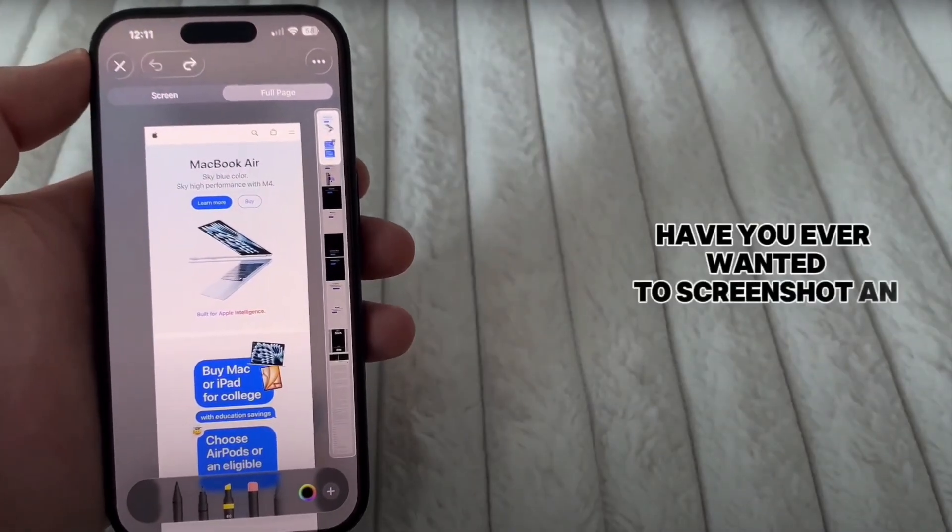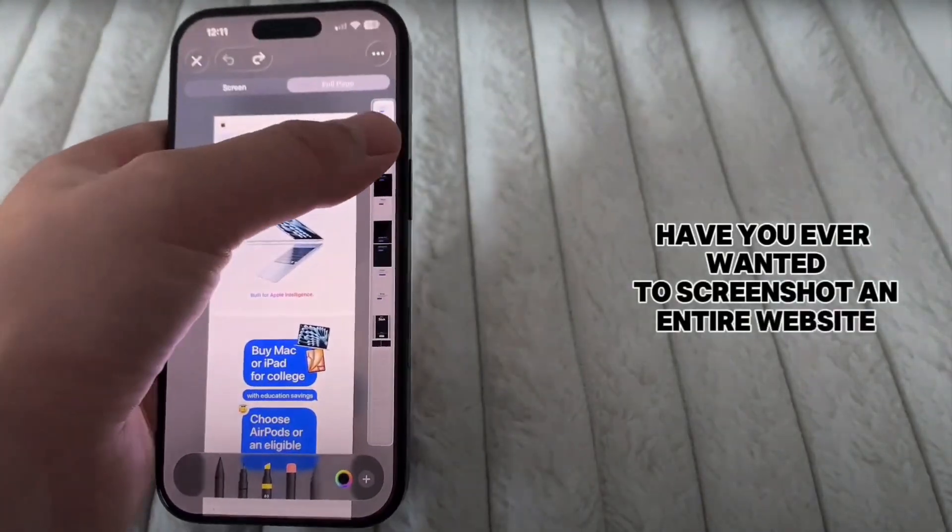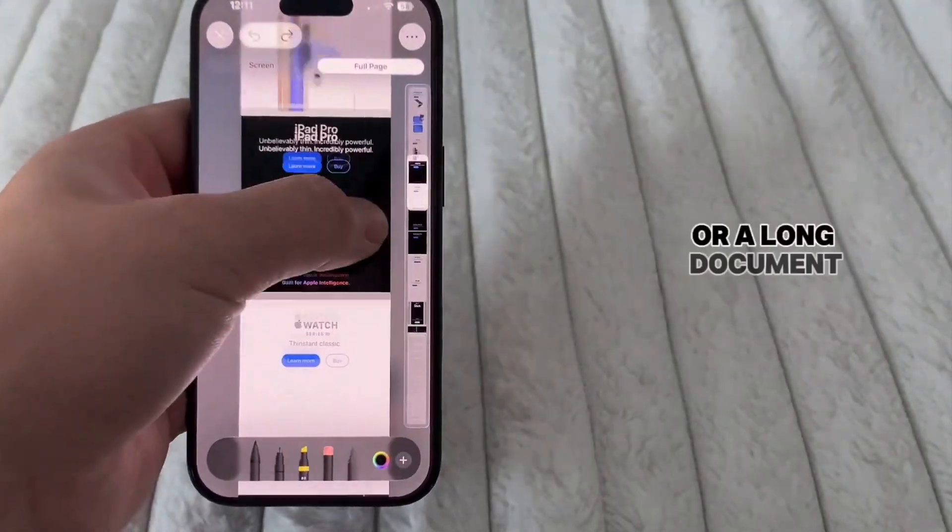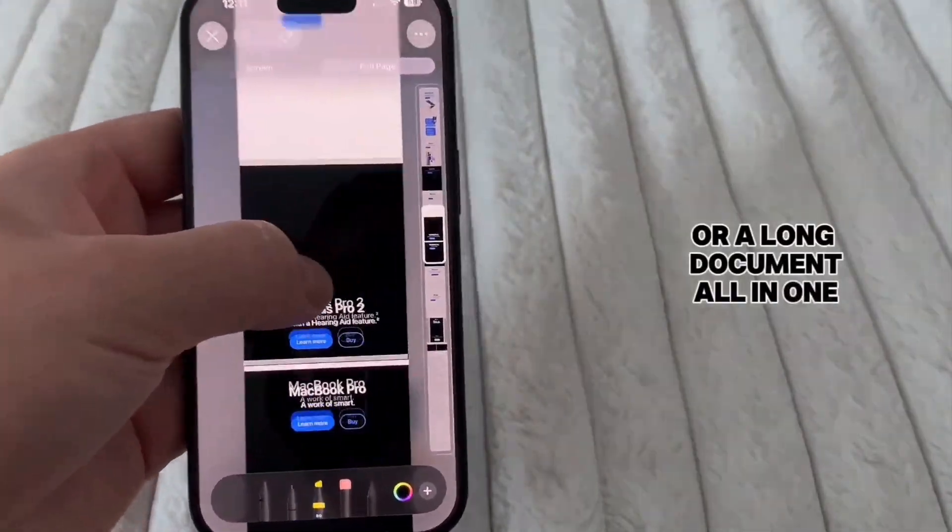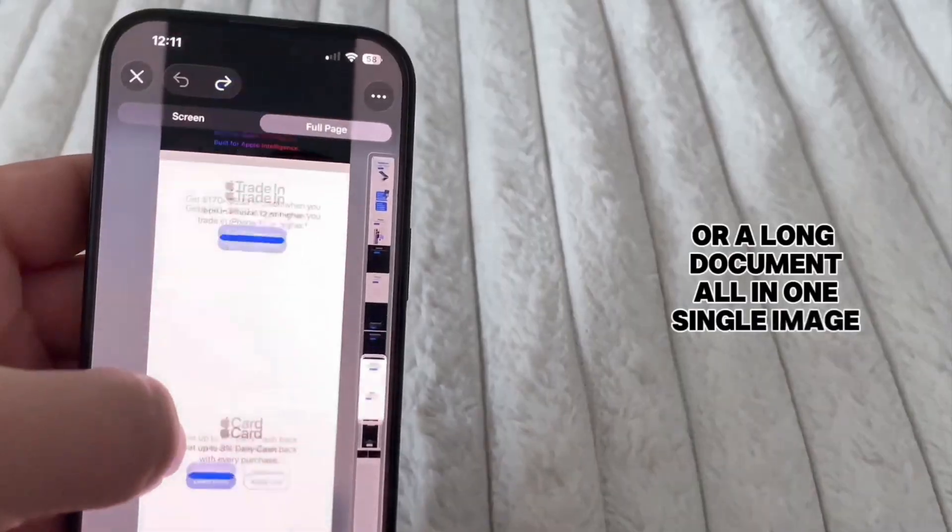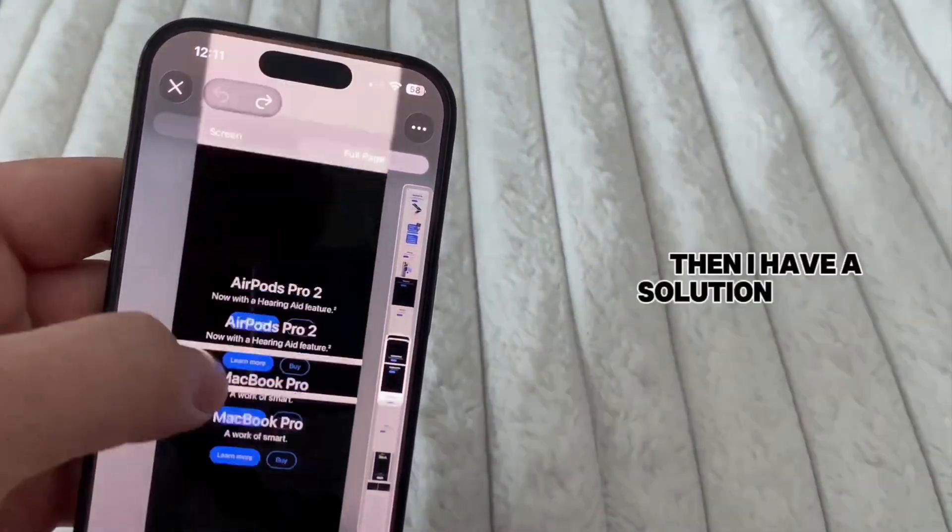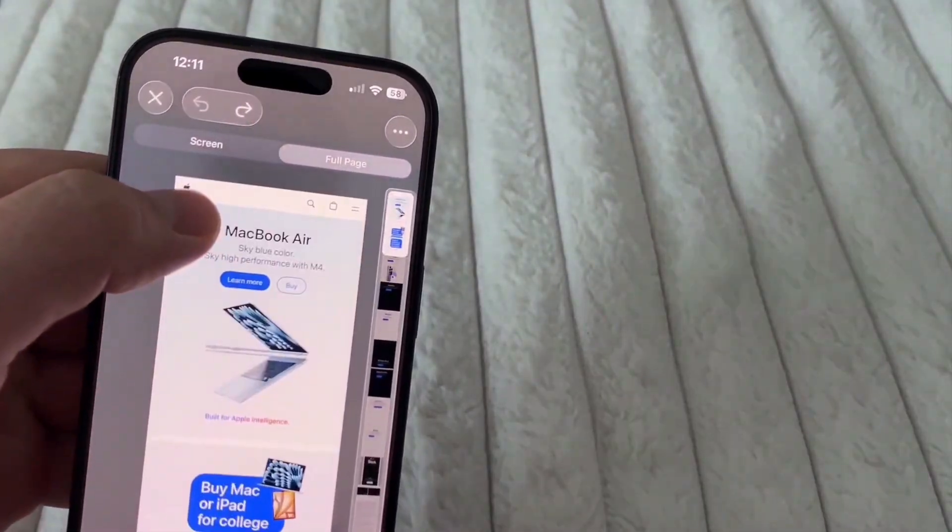Have you ever wanted to screenshot an entire website or a long document all in one single image? Then I have a solution for you.